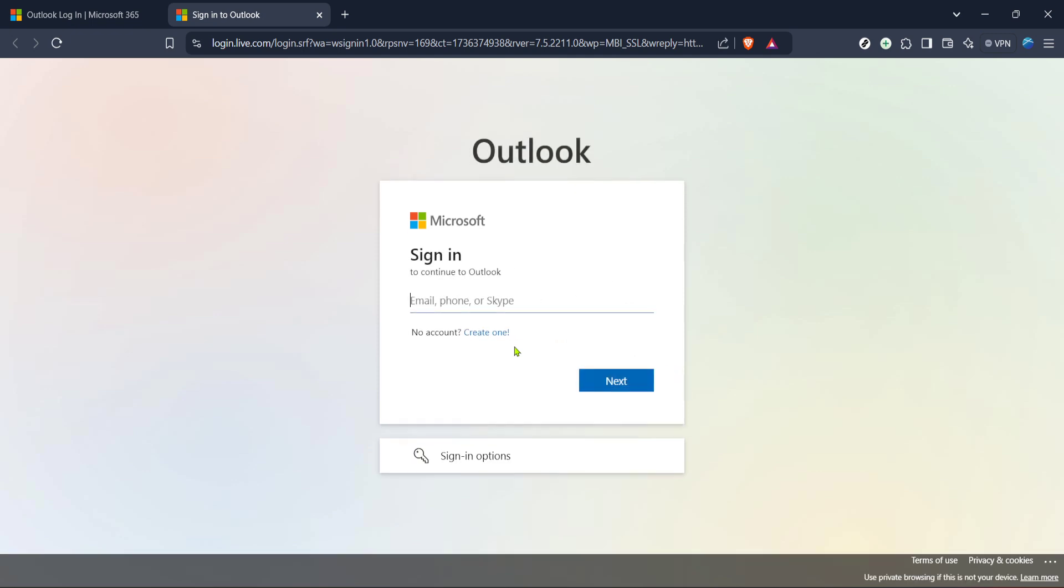At the upper right corner, there's a sign in button. Go ahead and click on that. This will begin the process of logging into your Hotmail account. The website might take a moment to load, especially if it's your first time visiting it on a particular device.